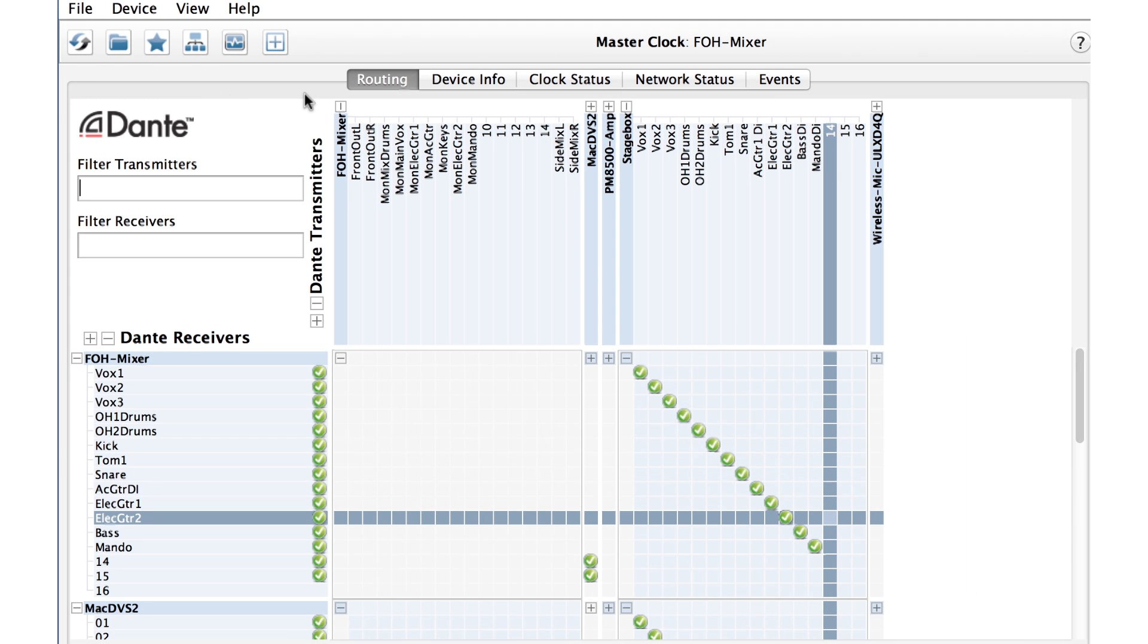The Dante Controller interface has five tabs for viewing and controlling different aspects of your Dante network. Routing is the most commonly used tab.